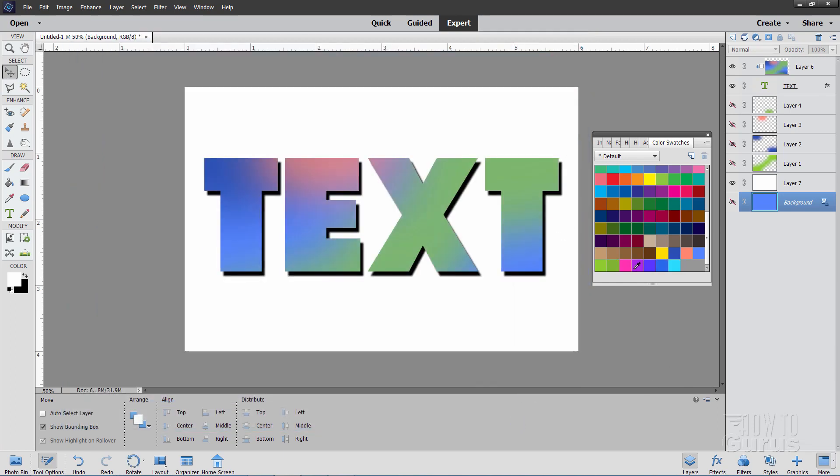I'll load that in. And it brings those colors right here into my color swatches. So it's that easy to go from that Adobe online color tool right back here to inside of your swatches inside of Photoshop Elements.